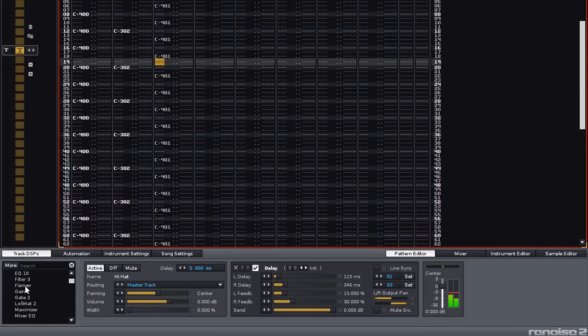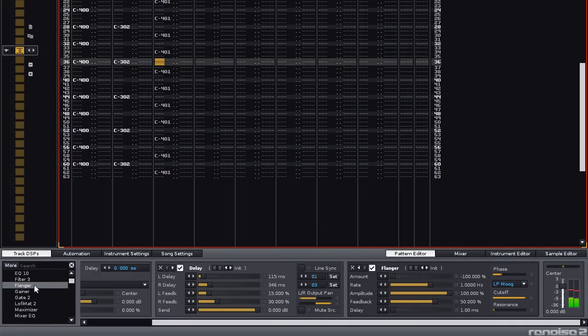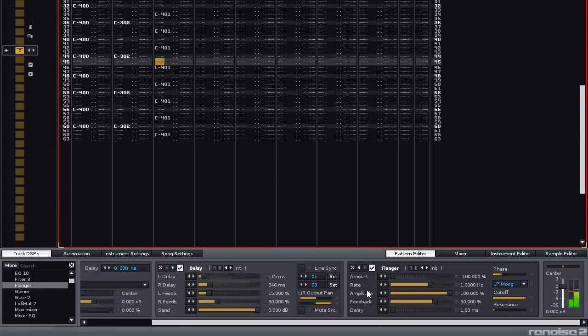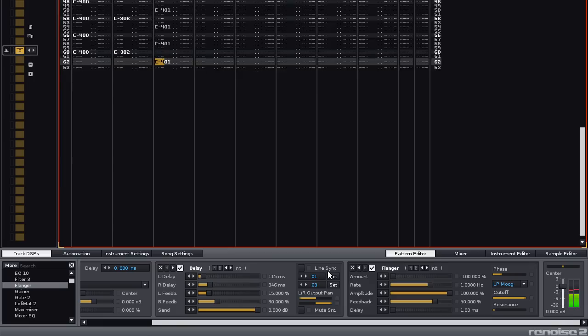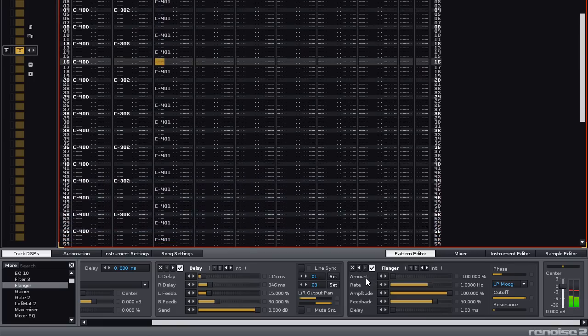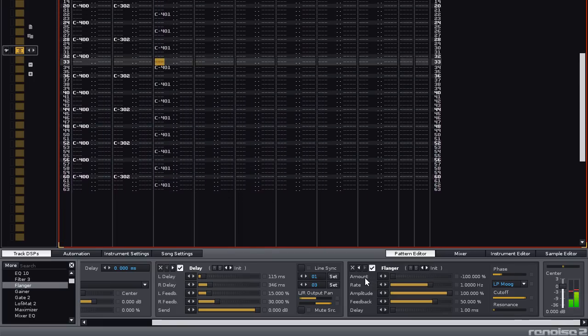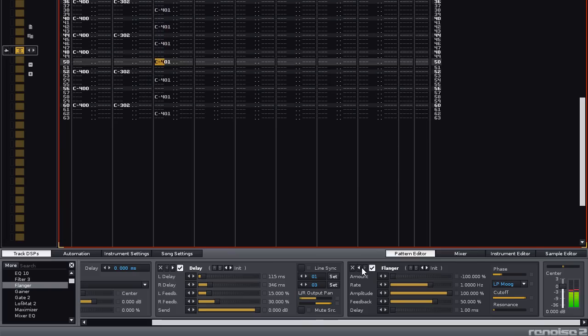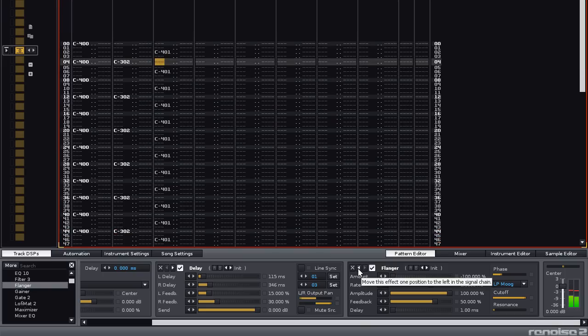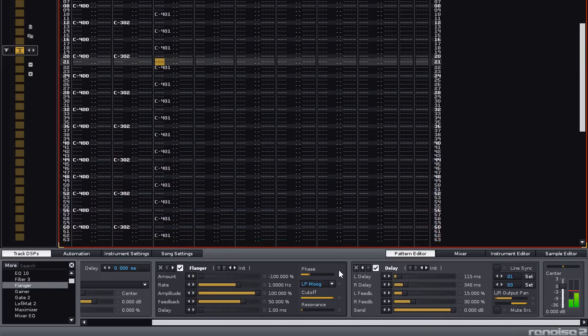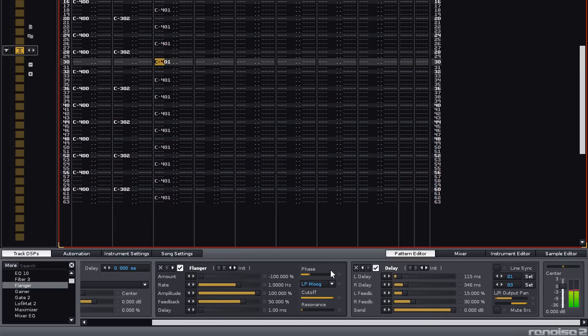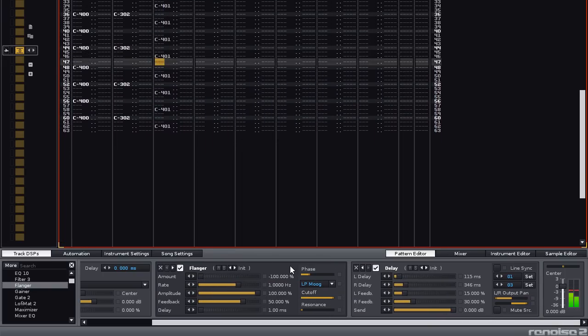Let's add something else interesting, a flanger. Double click on that, and you can see it's been added after the delay, which is not what we want. We don't want the flanger to feed into the delay. We can change this by using the arrow buttons here. Click the left arrow button, and it moves it before the delay.